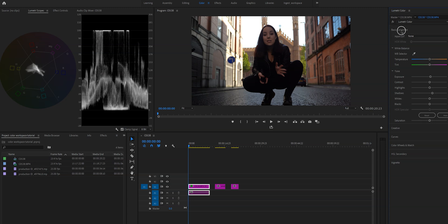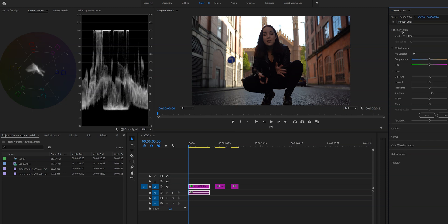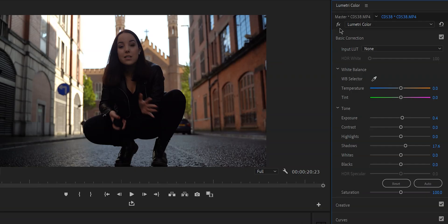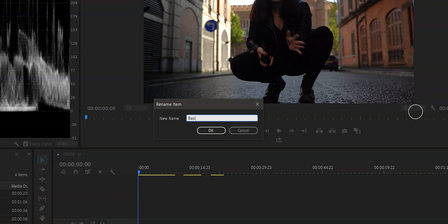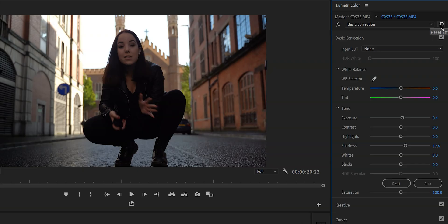I do all of my color correction in the basic correction tab, but you can also use any of the other tabs. Let's explore this entire section. Right here below Lumetri Color, we have the FX button — clicking it will disable all of the adjustments you made, which is a great way to check the before and after of your video. If you're using multiple Lumetri effects, you can click on the drop down menu and rename your Lumetri Color effect. And then lastly, we have a reset effect in case you want to get rid of everything.